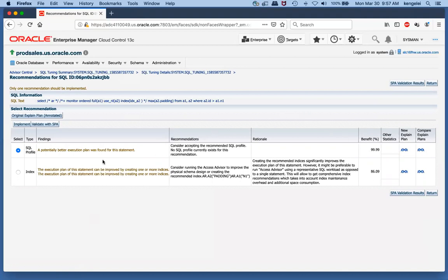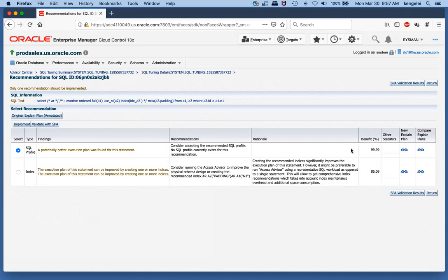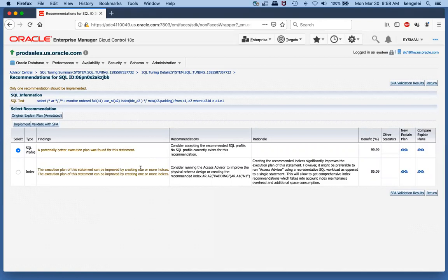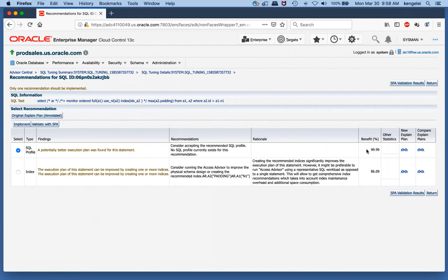We have two recommendations. One says maybe creating a SQL profile will improve performance, and it says creating a SQL profile will result in a 99.9% improvement. A SQL profile is a set of additional information that can be provided to the database optimizer to help choose a better plan. It also makes a recommendation of possibly creating some indexes. We want to make sure our solution is tightly scoped to the problem. Creating indexes might impact other SQL statements. Therefore, the SQL profile seems worthy of pursuing further.